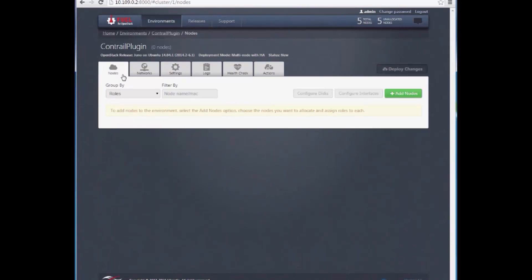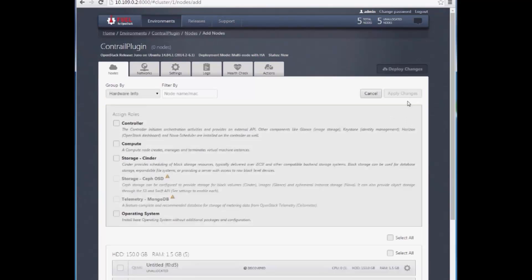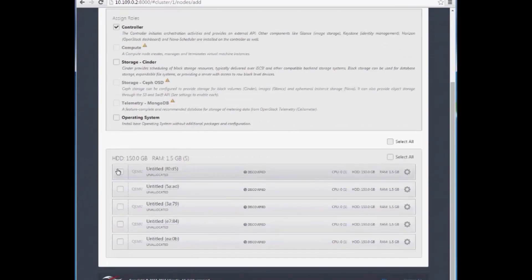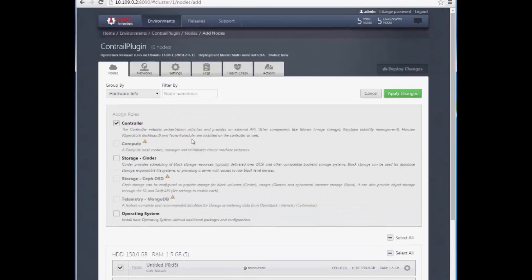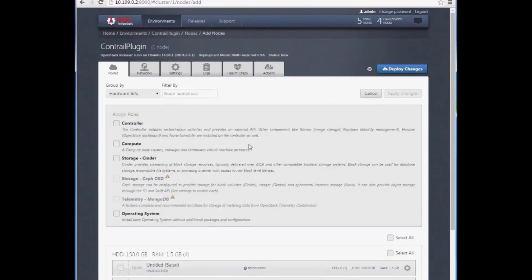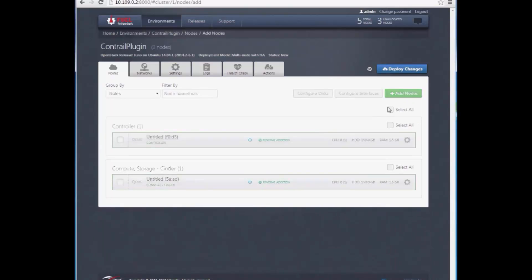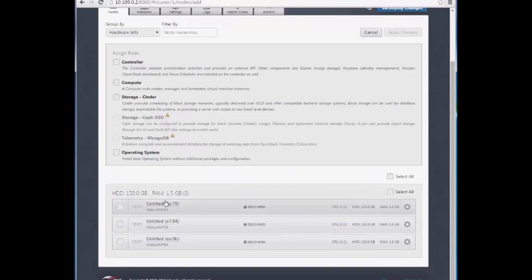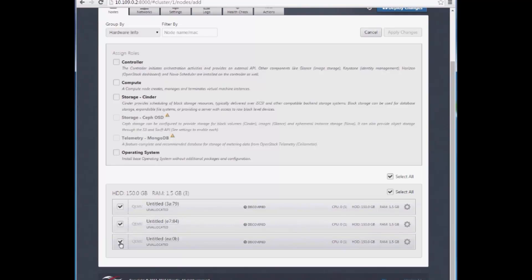Now we're ready to add nodes. For this demo, we're creating a five-node environment. The first node is going to be the OpenStack controller, and the second node will be Compute and Storage. The remaining three nodes we'll use for the Contrail cluster, so we'll deploy these with just the Base Operating System role.